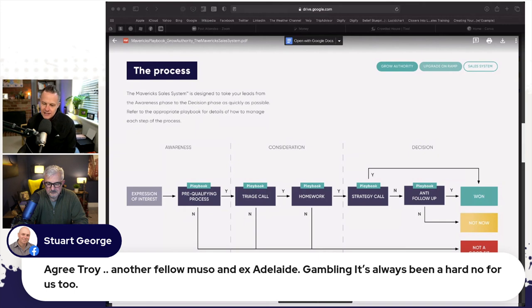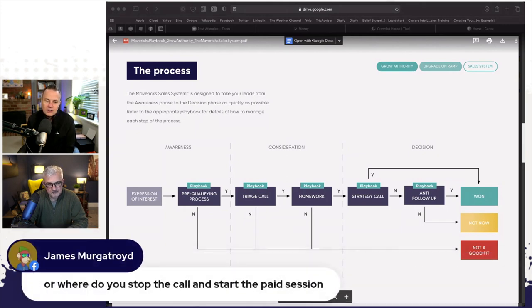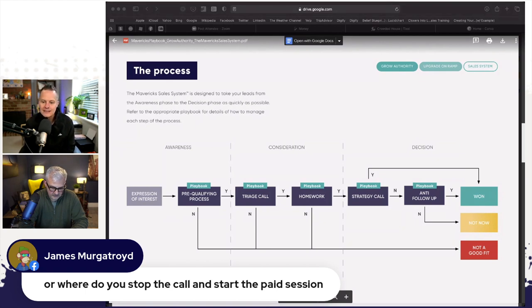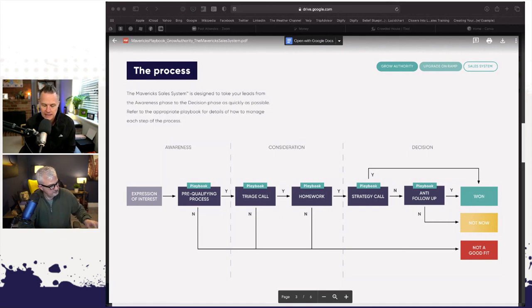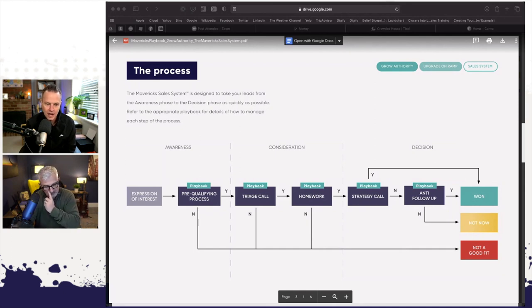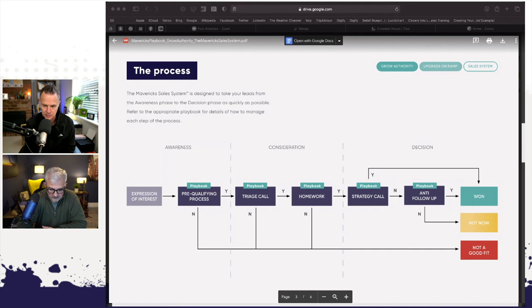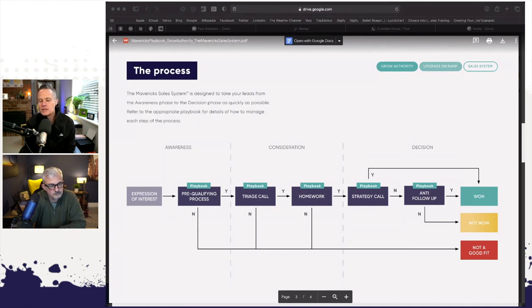Where do you stop the call and start the paid session? I don't do discovery on the sales call. The purpose of the strategy call is just to ask them lots of questions so they can identify that they need help. Would you like to see the three assets we've built? Kat Townsend from the Good Alliance — our information designer who takes our intellectual property and turns it into beautiful graphic assets — has built three assets that we use as part of a digital roadmap session.